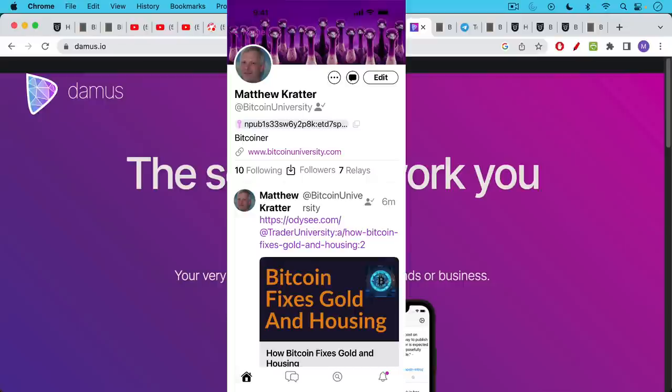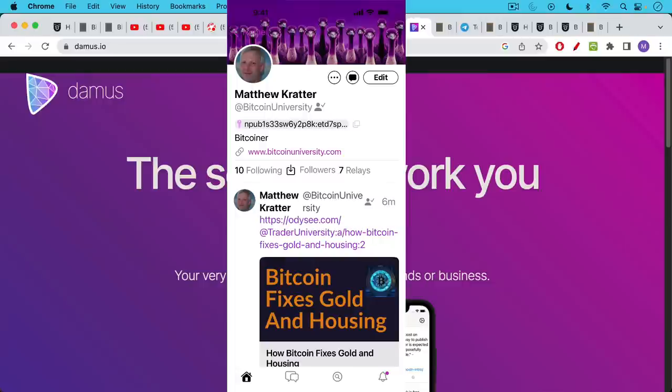You can see my profile page here with my end pub. Now this end pub is a public key that's related to a private key, which this app automatically signs all my posts with. So if something is posted here, it means that it has been signed by my private key. And obviously the private key could get leaked or stolen. But for now, this is a very good way, a much better way of verifying who is who and who said what.